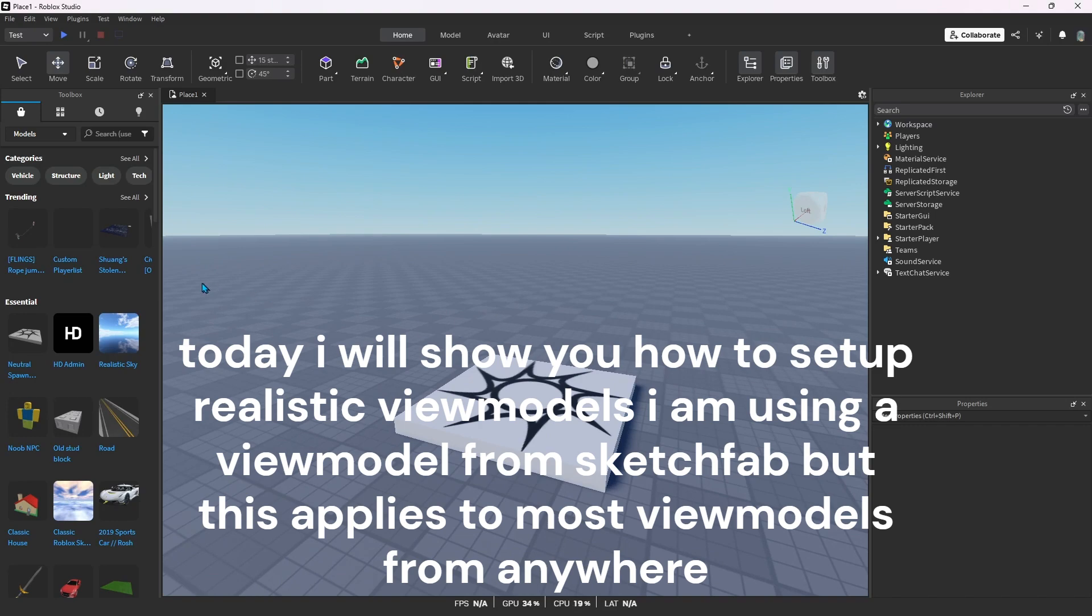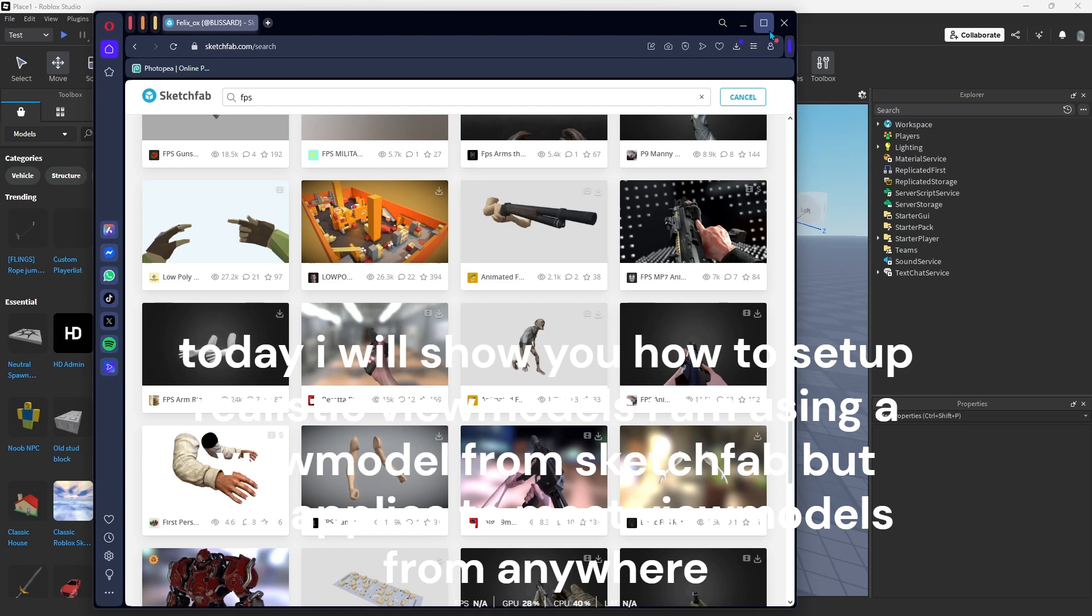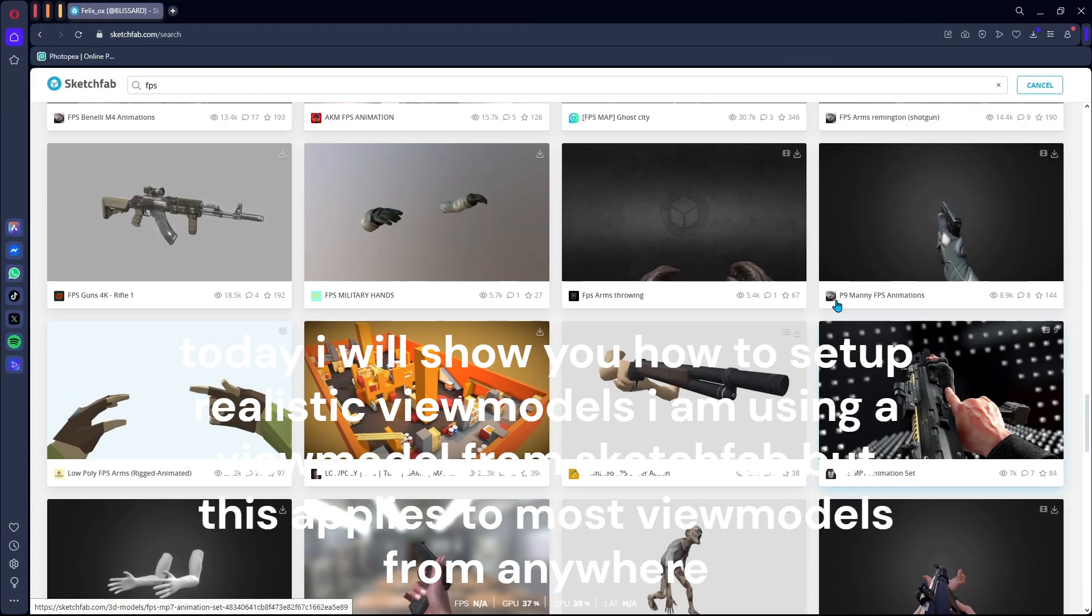Today I will show you how to set up realistic view models. I am using a view model from Sketchfab, but this applies to most view models from anywhere.